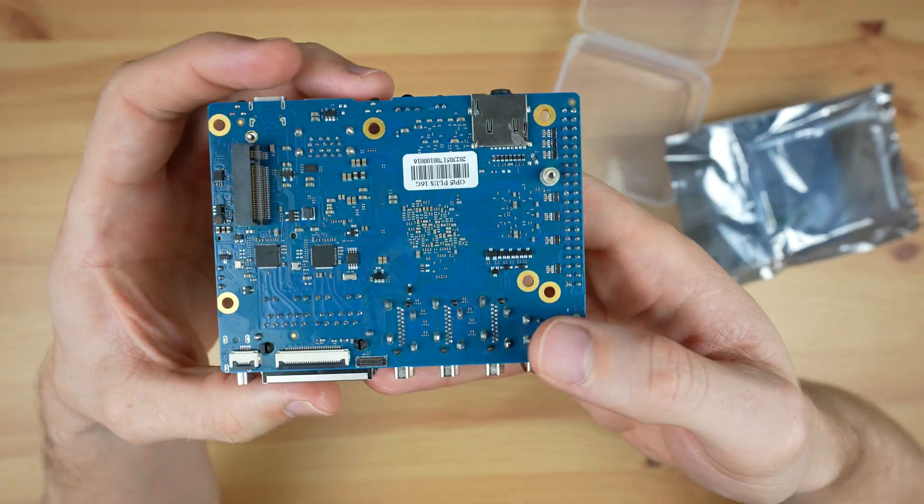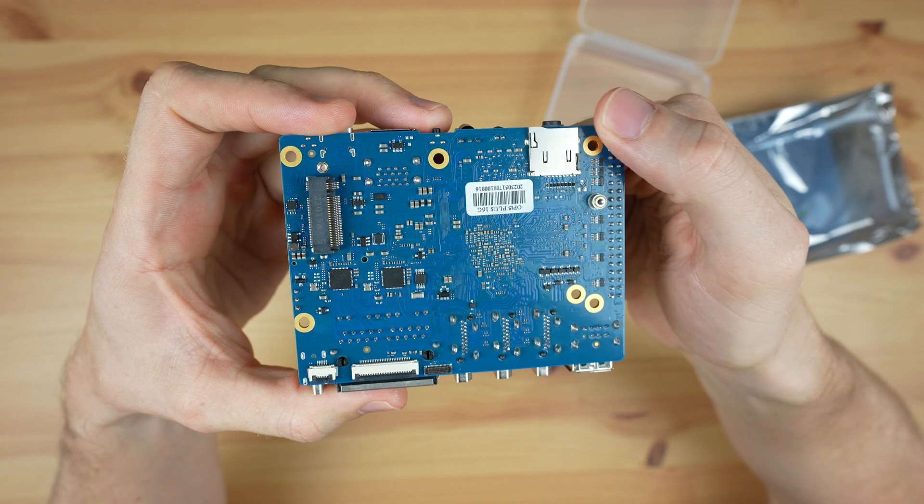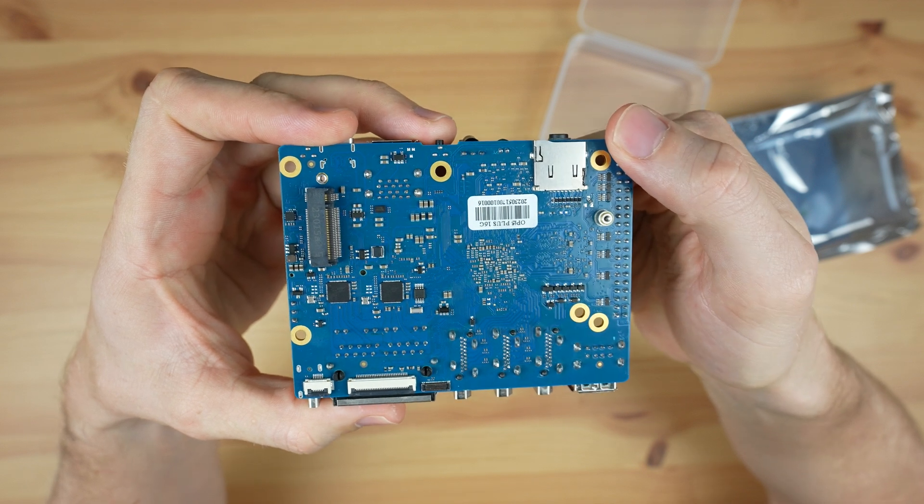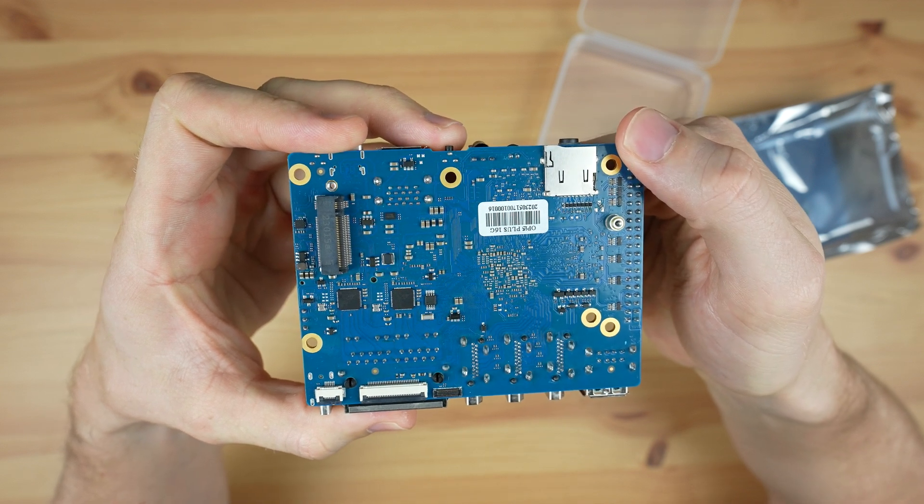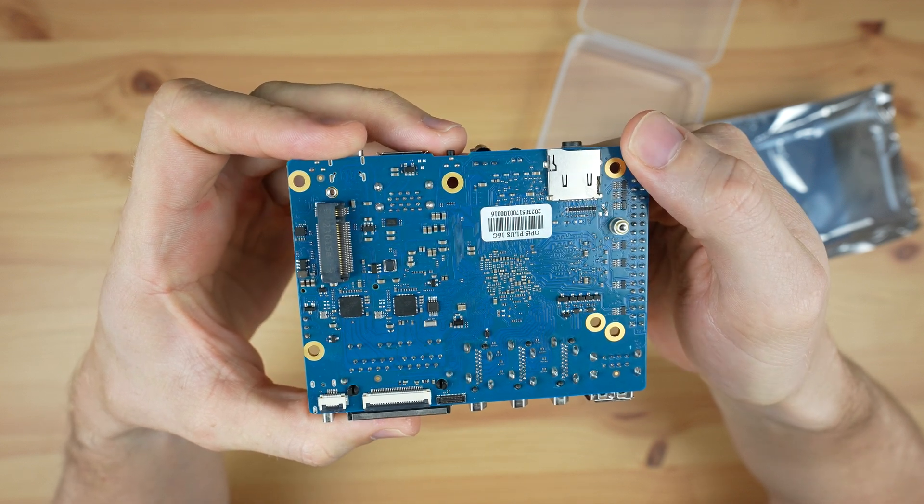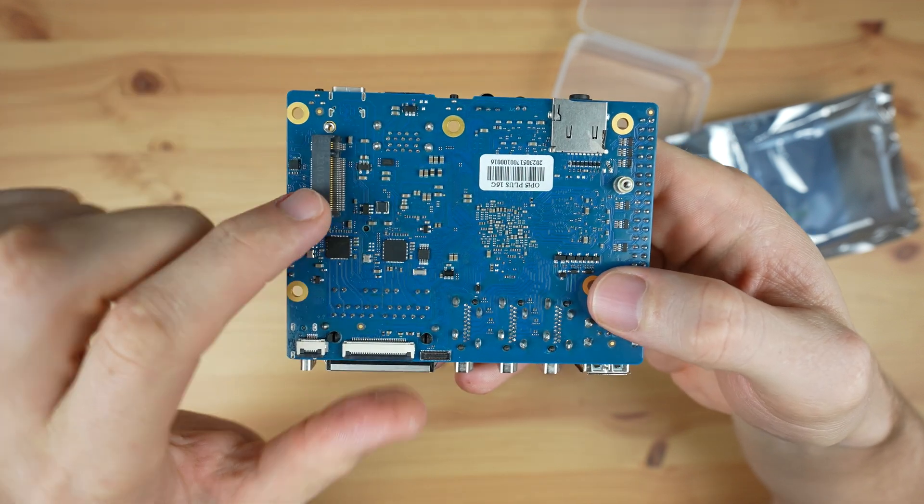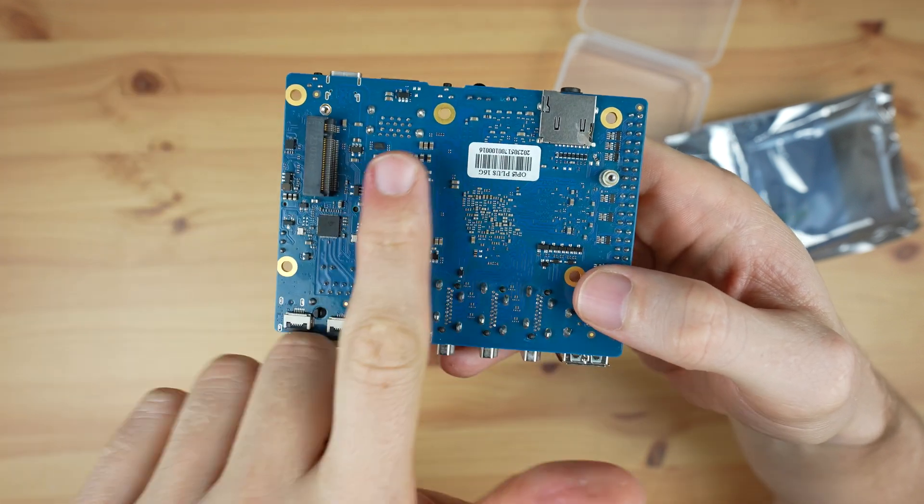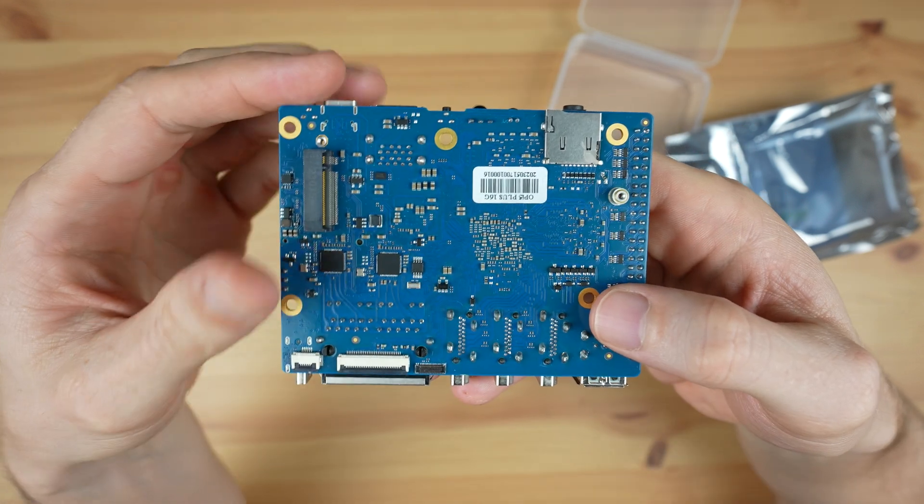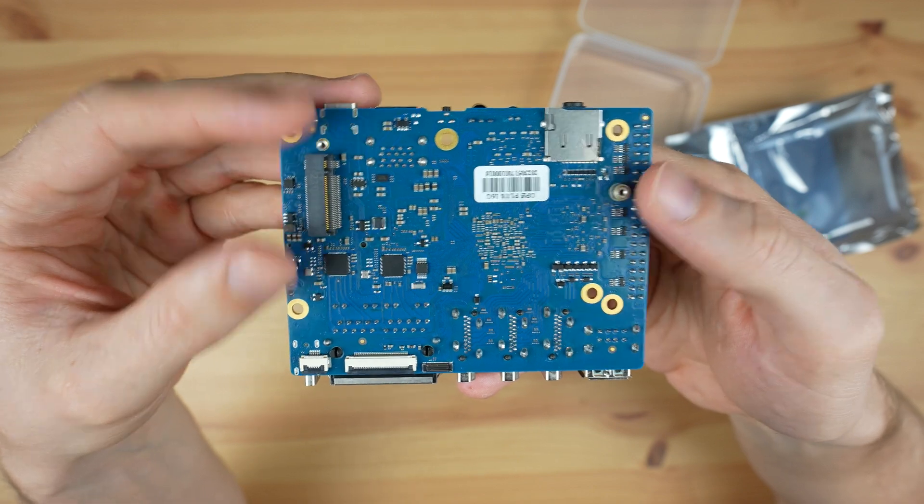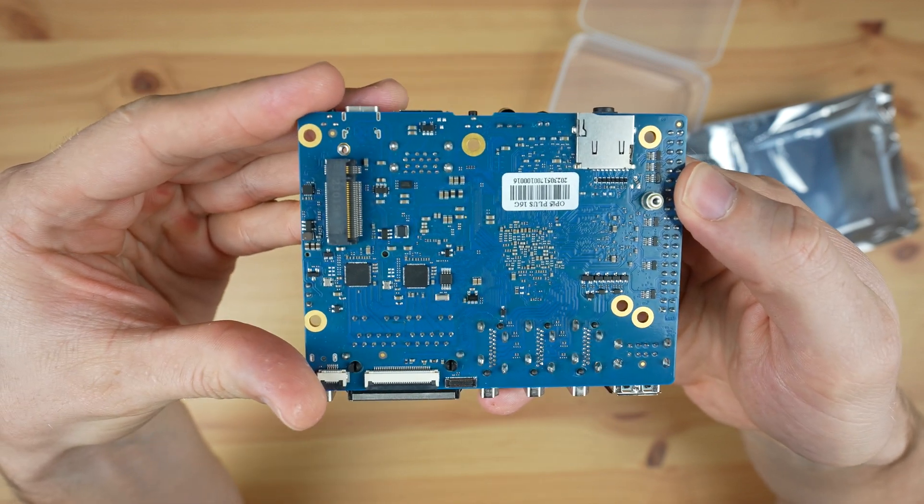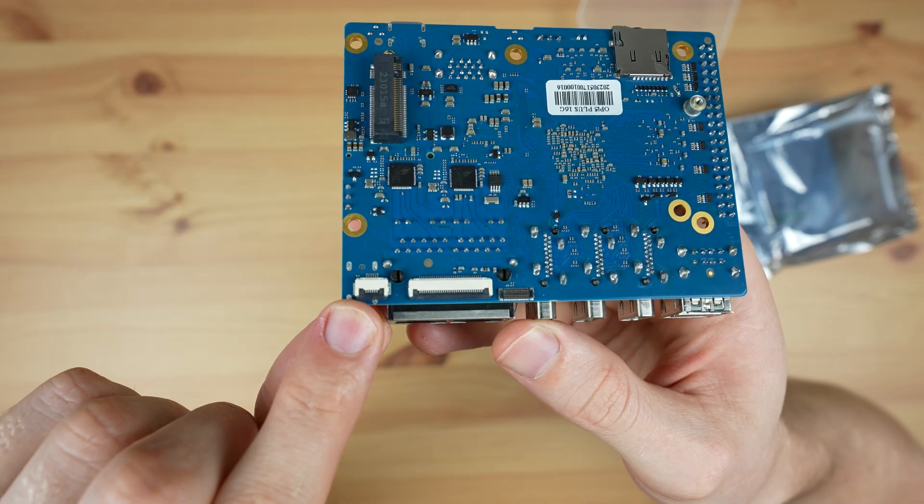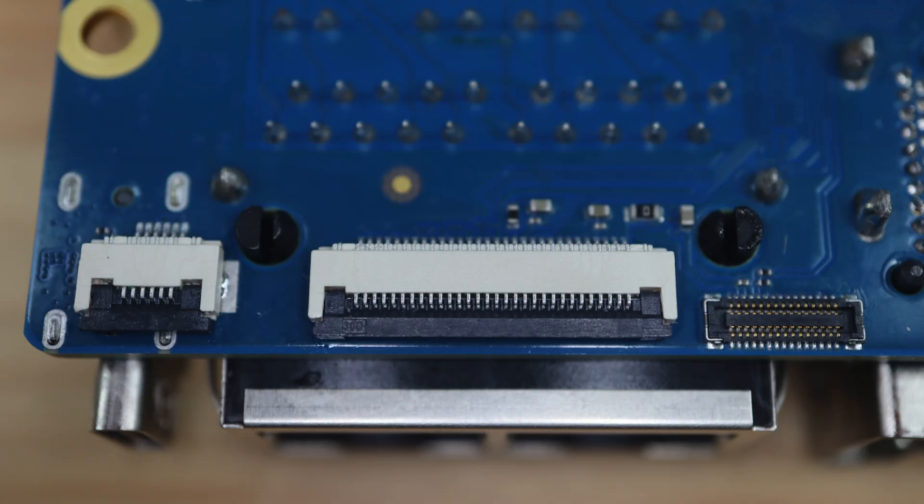Flipping the board over, on the bottom we've got a microSD card slot that supports up to a 128GB microSD card. We've also got an M.2 M-key port with four PCI Express 3.0 lanes for an NVMe SSD up to a 2280 size. Along the edge we've got three more ports: the left one is for a touchscreen interface, the middle one is a DSI DisplayPort for an LCD panel, and next to that is a CSI camera input.